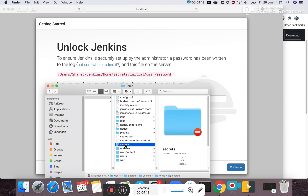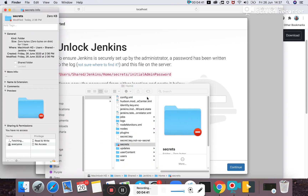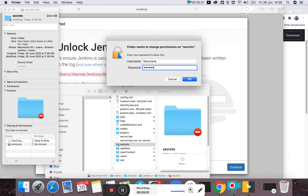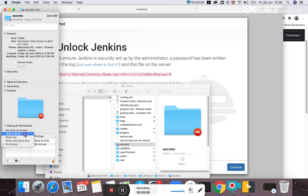On Mac, the secrets folder is encrypted by default so it won't be accessible to all users. To enable access, you right-click on it, get info, and you'll see the permissions. Currently 'everyone' has no access. You can unlock the folder and either add yourself to the directory or make 'everyone' a read and write user. I'll make everyone read and write so that includes myself as the logged-in user.